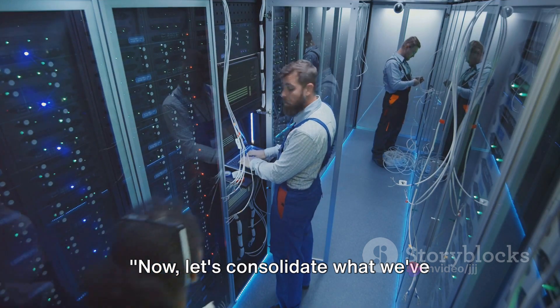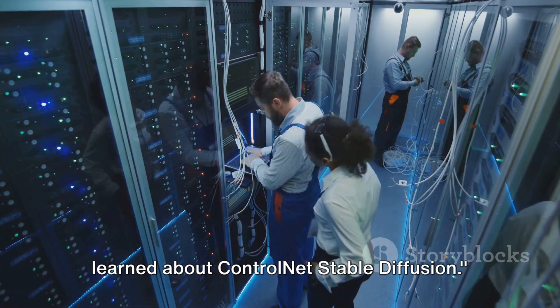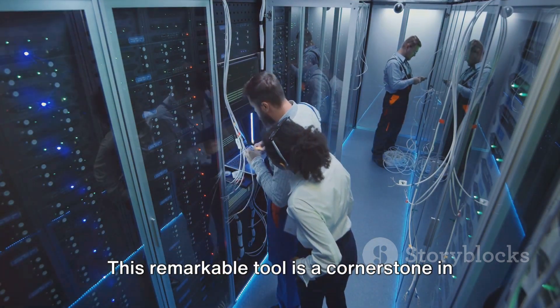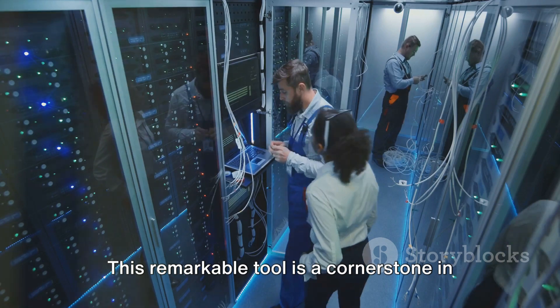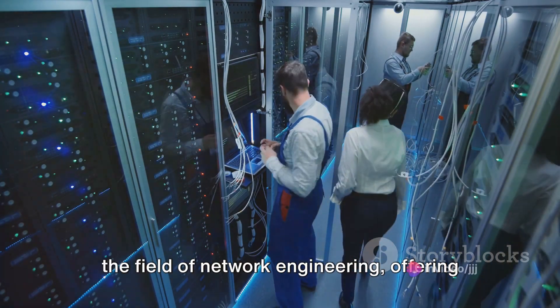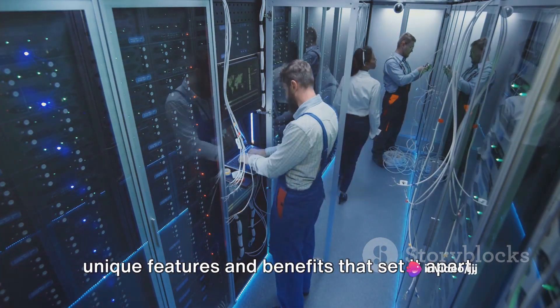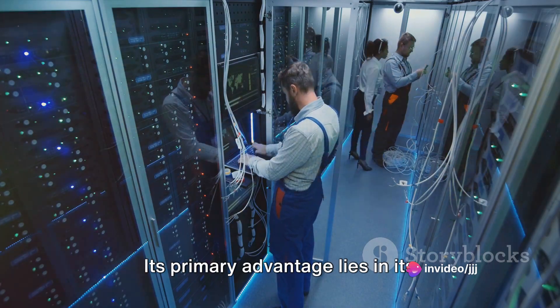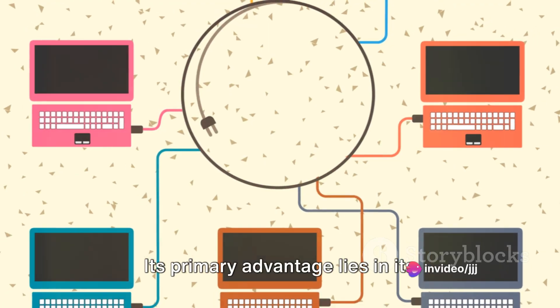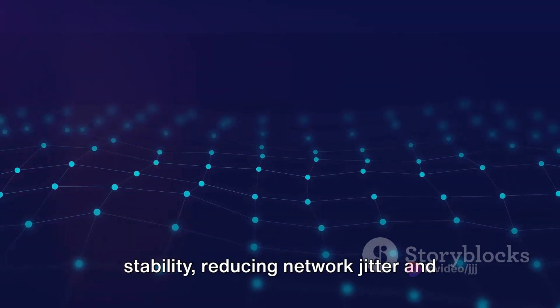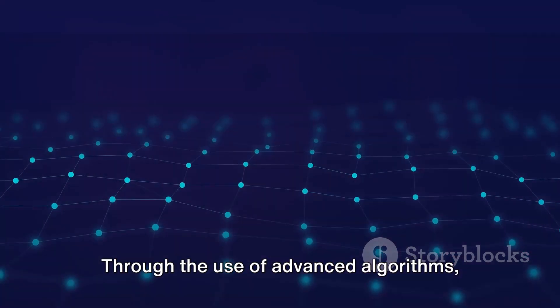Now let's consolidate what we've learned about ControlNet Stable Diffusion. This remarkable tool is a cornerstone in the field of network engineering, offering unique features and benefits that set it apart. Its primary advantage lies in its stability, reducing network jitter and improving overall performance.